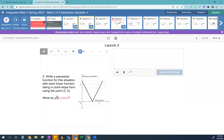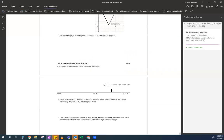What do you notice? They said point-slope form. Do you guys remember point-slope form? If you don't, no big deal — I'm going to write it for you. Here is your point-slope form. There are a couple of different versions.